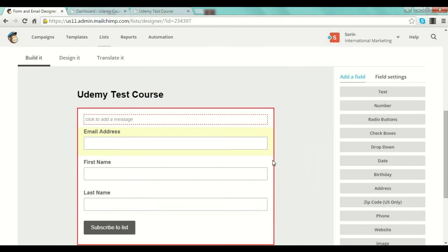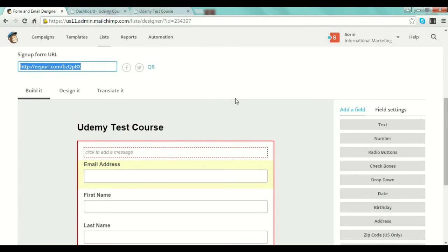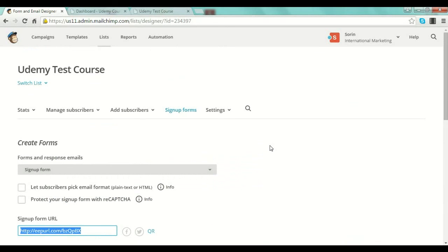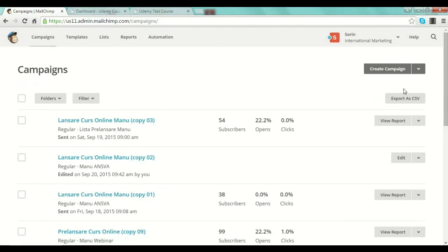However, when you integrate MailChimp with other platforms like WordPress, you don't have these problems. There are special plugins for WordPress to integrate your MailChimp lists — or lists from other services — and I will show you some examples of that. That's everything with MailChimp. I hope this makes sense. To summarize: you create the list, you create a sign-up form, and then you can create your first campaign by clicking the campaign button and pushing 'Create Campaign'.